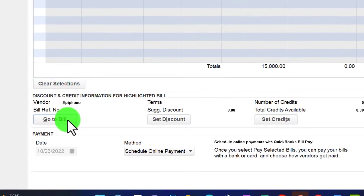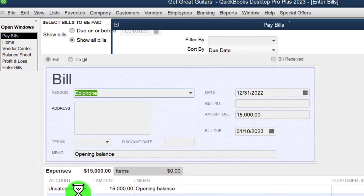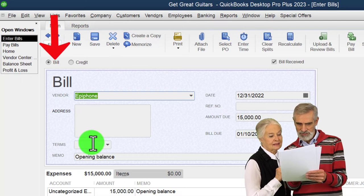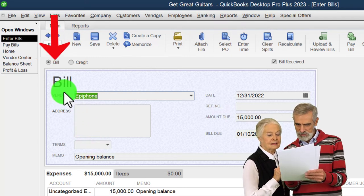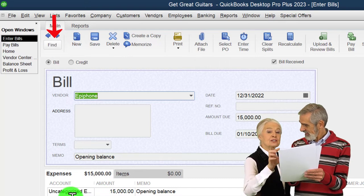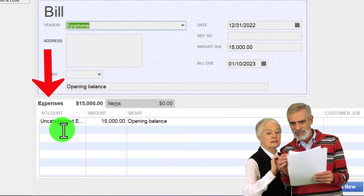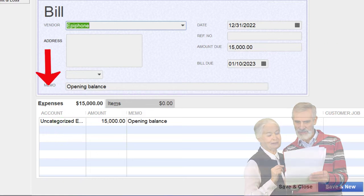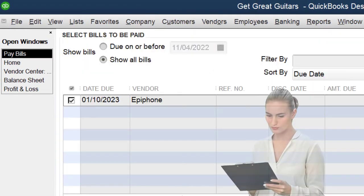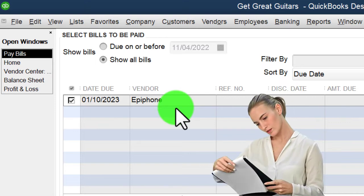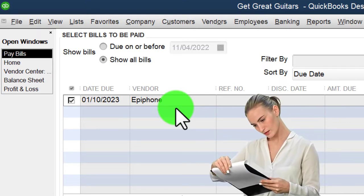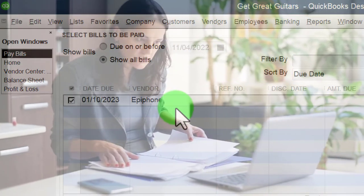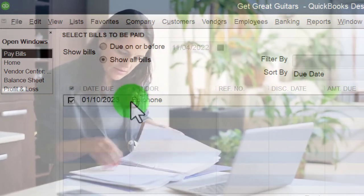We can go to the actual bill by selecting it — this is the selected bill we're now paying off. This is a useful tool because the bill shows you the expense that was recorded. In this case it went to uncategorized expense because it was a beginning balance transaction. That's important because when you see the check that was written, the check only shows the accounts payable being decreased — you have to go back to the original bill to see the expense account.